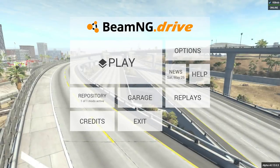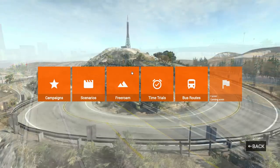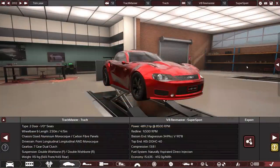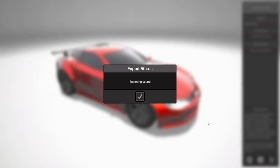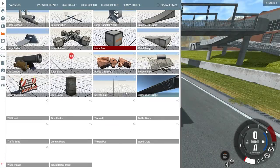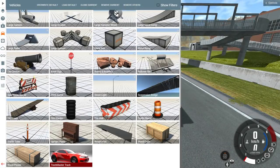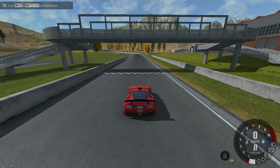In collaboration with the BeamNG dev team, we have created an exporter for Automation that takes most of the aspects of any car you design and with a simple click creates an accurate representation of your design in BeamNG Drive. There it will be waiting for you right in the vehicle selection list. No manual file transfers required.